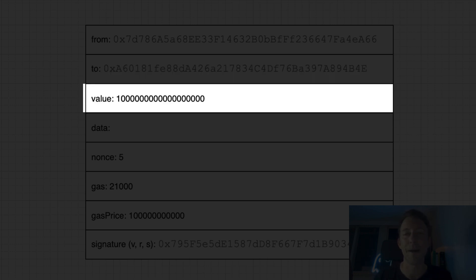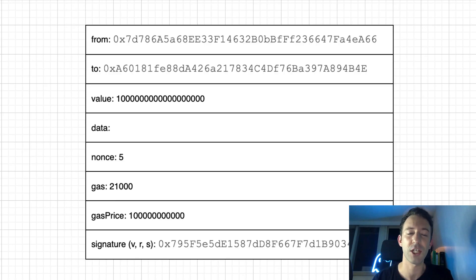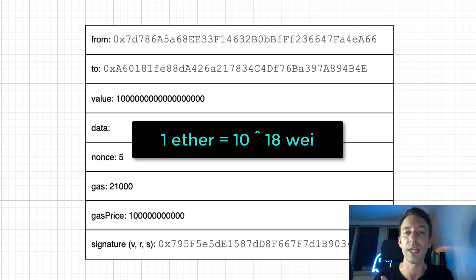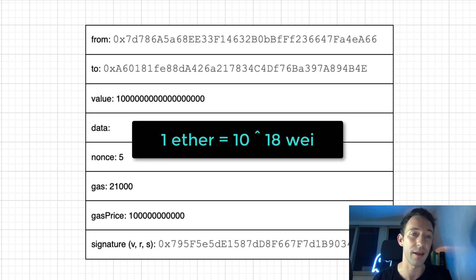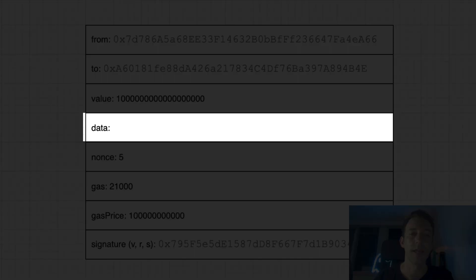Value, that's the amount of Ether that is transferred. To specify this field, we use a unit called Wei. That's a small fraction of an Ether. One Ether equals 10 power 18 Wei. So if you want to send one Ether, it's going to be 1 with 18 zeros after.